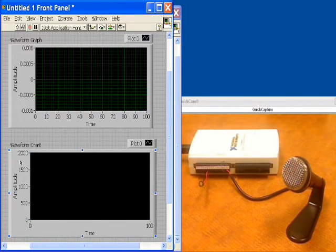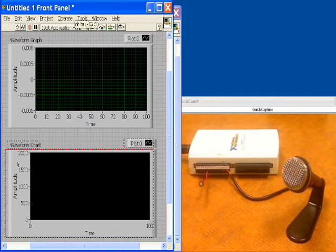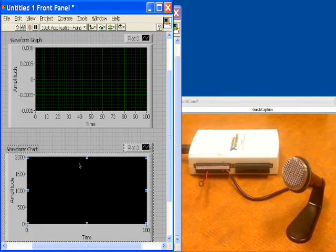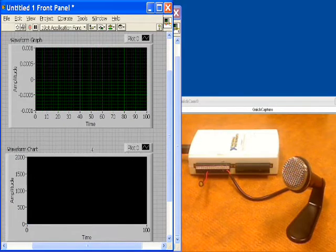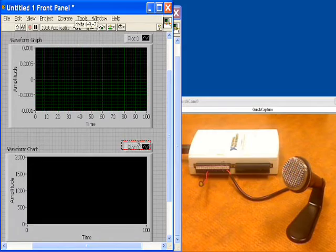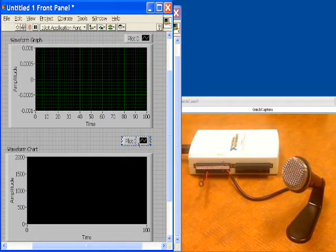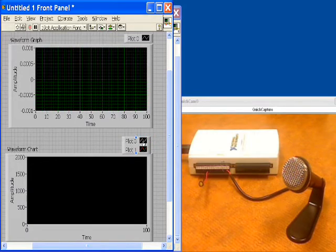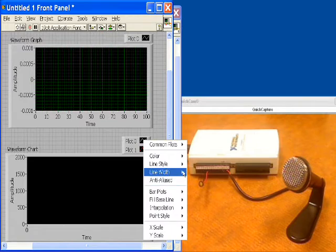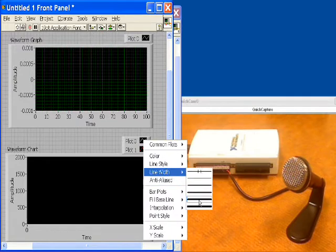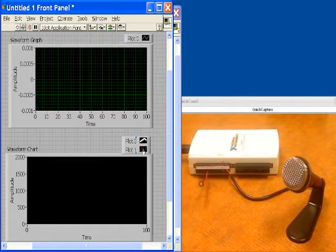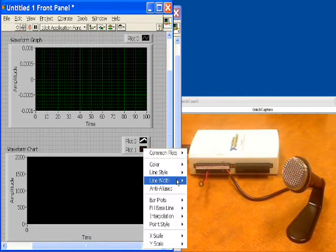We'll tell it not to auto scale and we're pretty set there except that we would like to add another plot to this. We're going to see two waveform plots and we'll have a white one and a red one. We'll change the thickness so that you can see it better when they're applied.